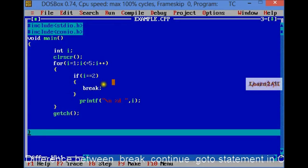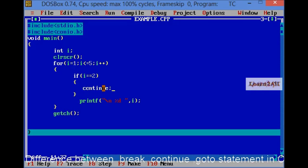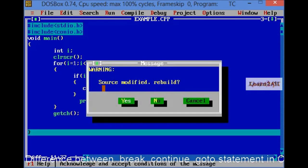Now, continue statement. Let's see the continue statement. I will write here continue, then what will be the output?